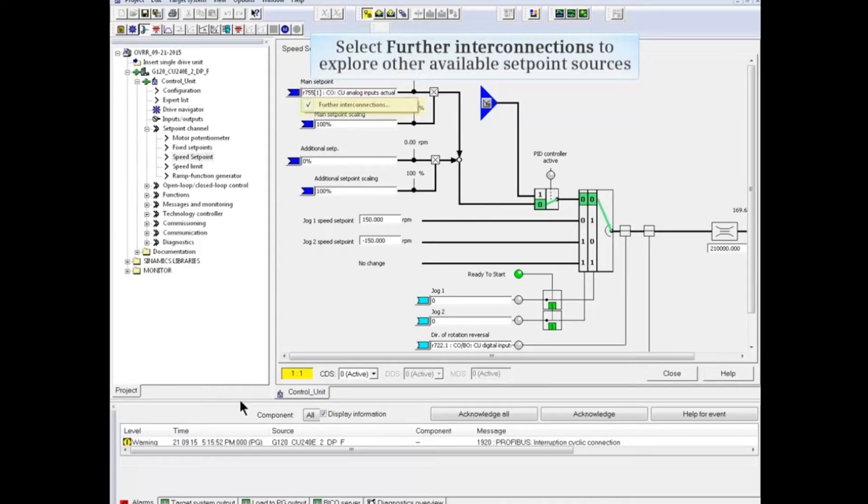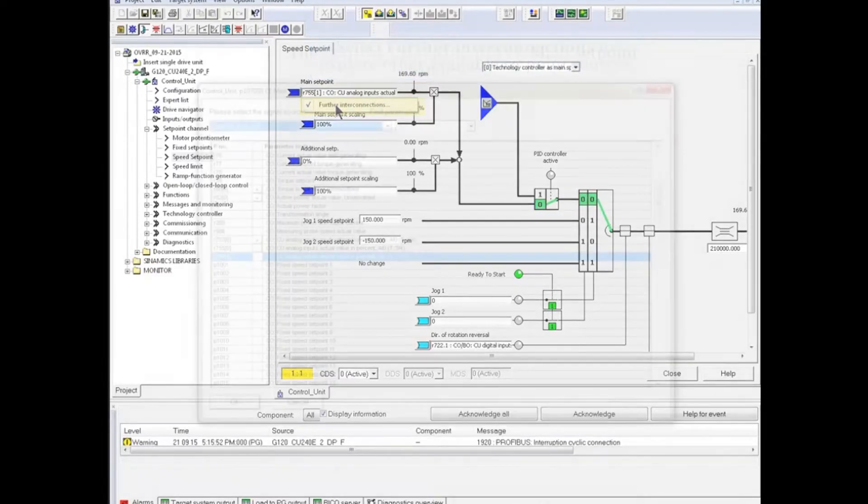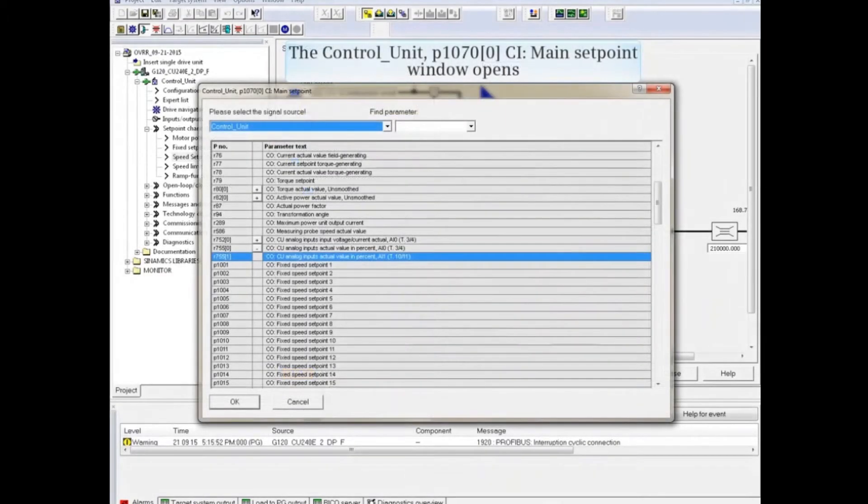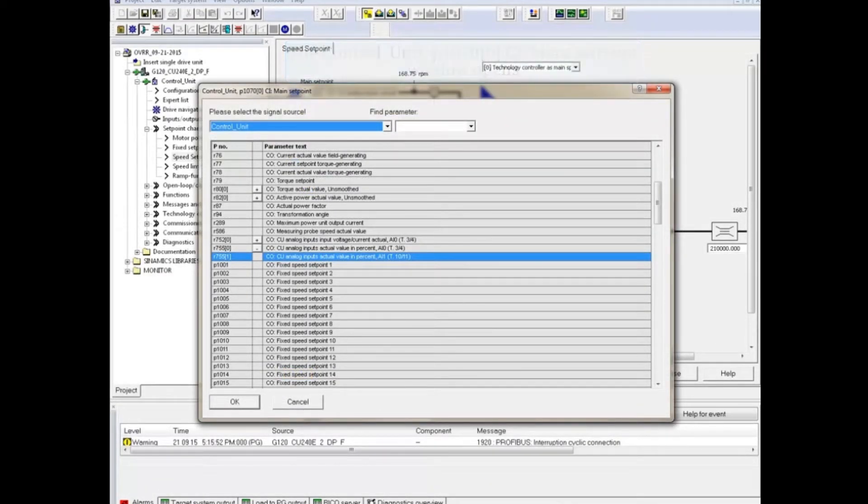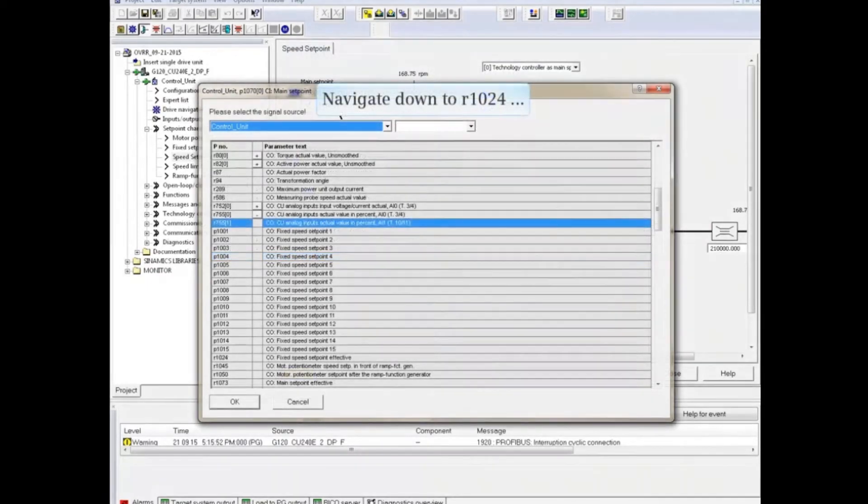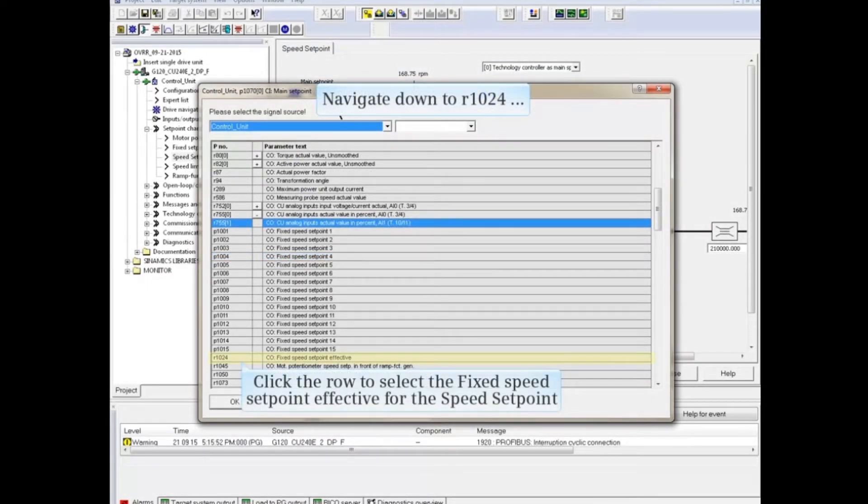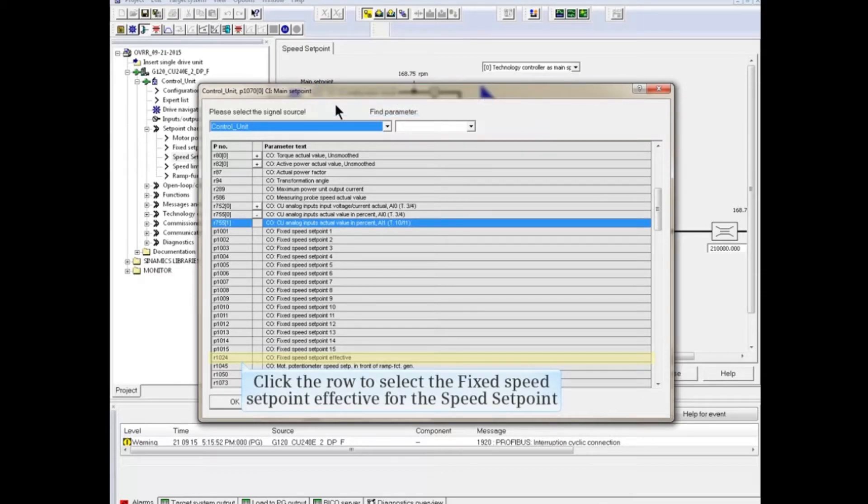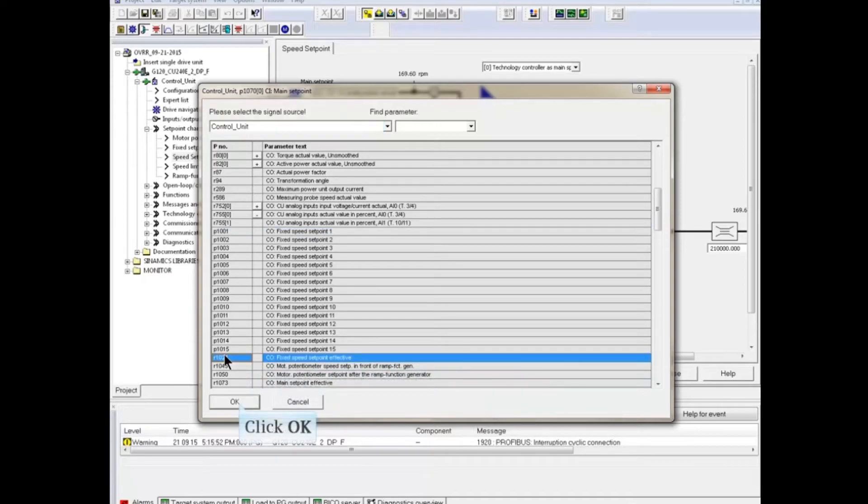Select Further Enter Connections to explore other available setpoint sources. The main setpoint configuration window opens again. Navigate down to R1024, and click the row to select the fixed speed setpoint effective for the speed setpoint. Click OK to accept the change.